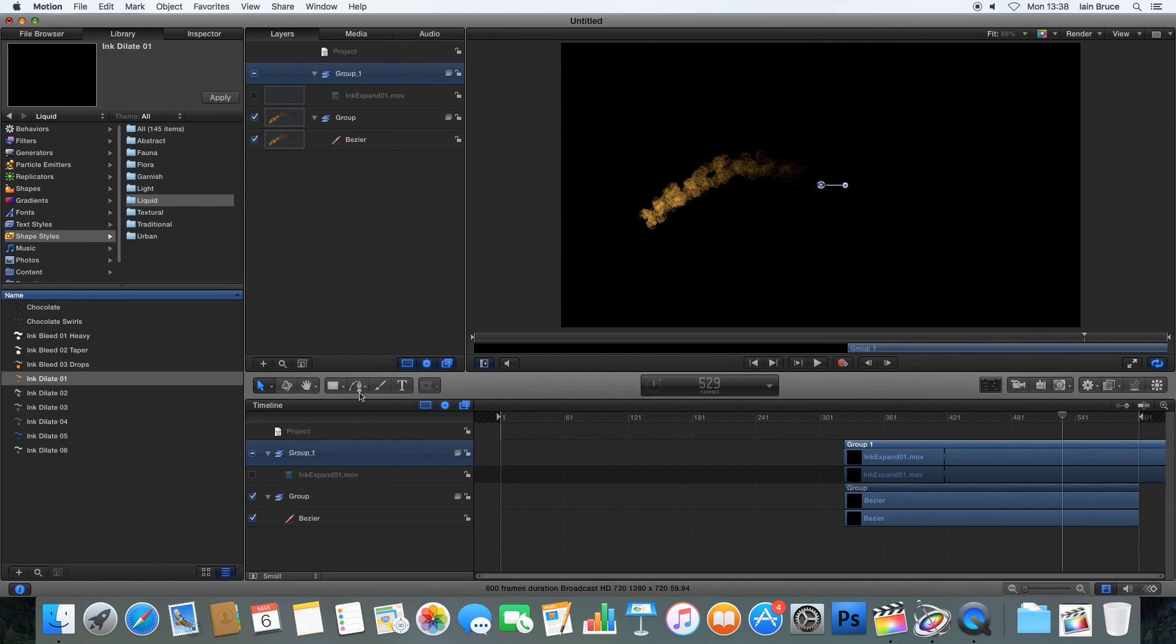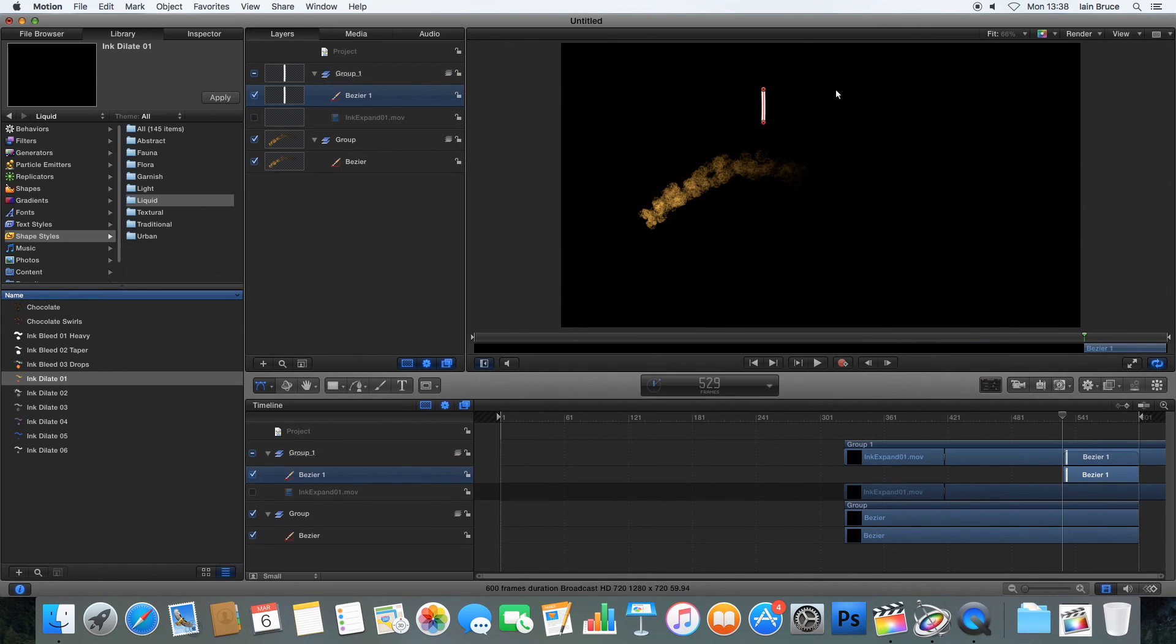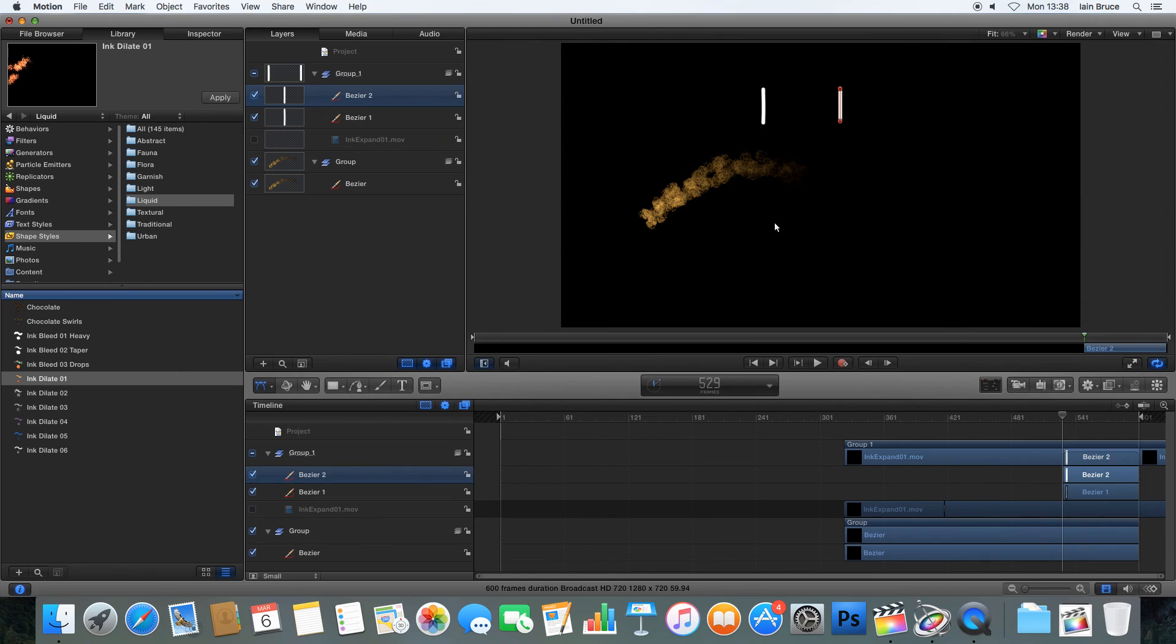So, nice and easy. So that's how we use the Shape Styles to animate simple light paths in our project. And we can do some really cool stuff with those. Thanks for watching. If you've got any questions, please share it out in the comments below. Thank you.